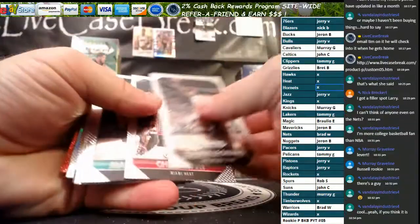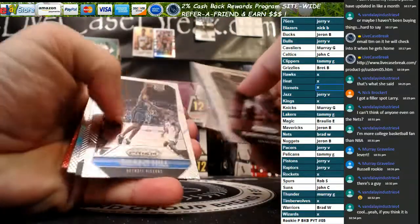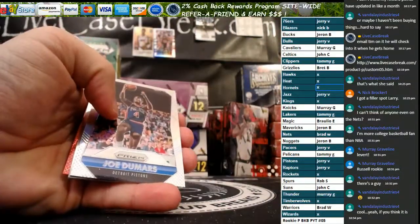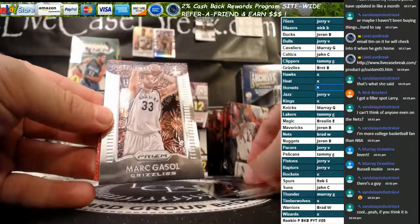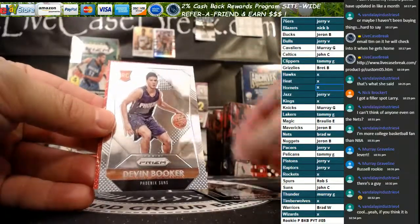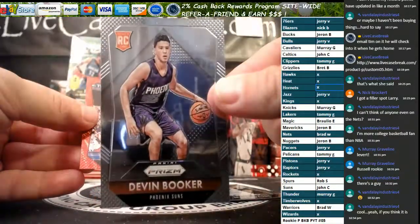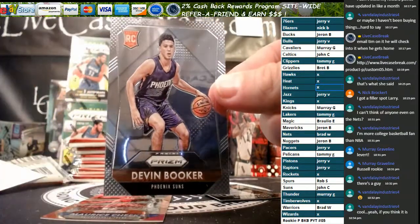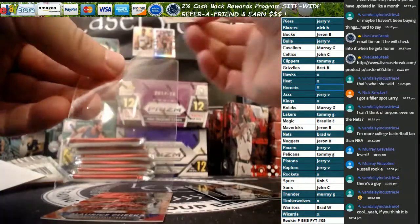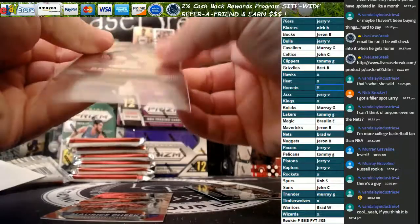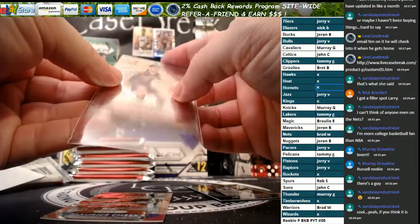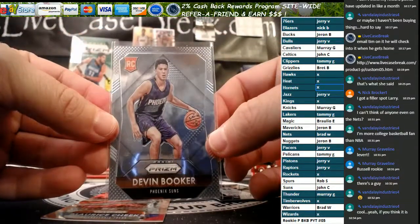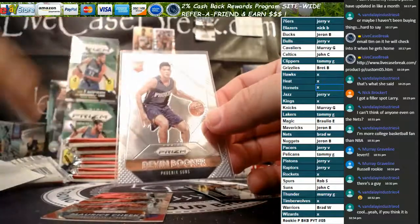112 out of 199 for the Warriors, that goes to Brad. Sleeve that up right away. Brad, I would check on that to see if it's worth grading. And you've got a Kevin Looney Emergent, Raul Neto, and a Rakeem Christmas.